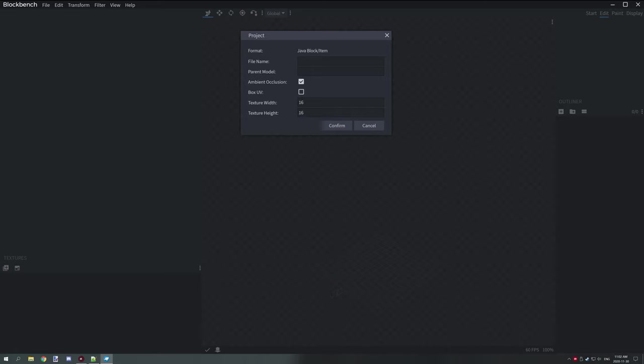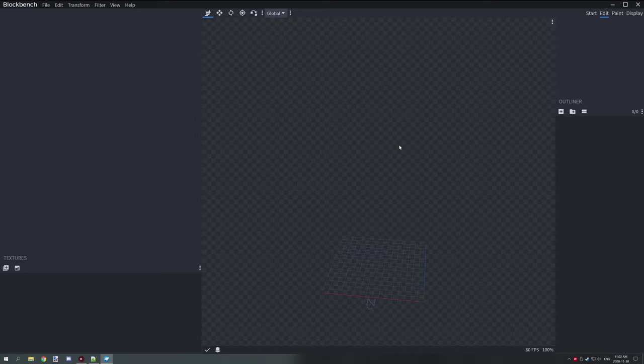Once you've opened up Blockbench, you need to select Java block/item, and then you want to give this a name. We're going to be creating a vanilla leaf block like we've done in the other example. So we're going to go oak_leaves, all lowercase, and then we want to just leave the parent model at the same, basically blank. Create new, and then we're actually going to need to do a couple other things.